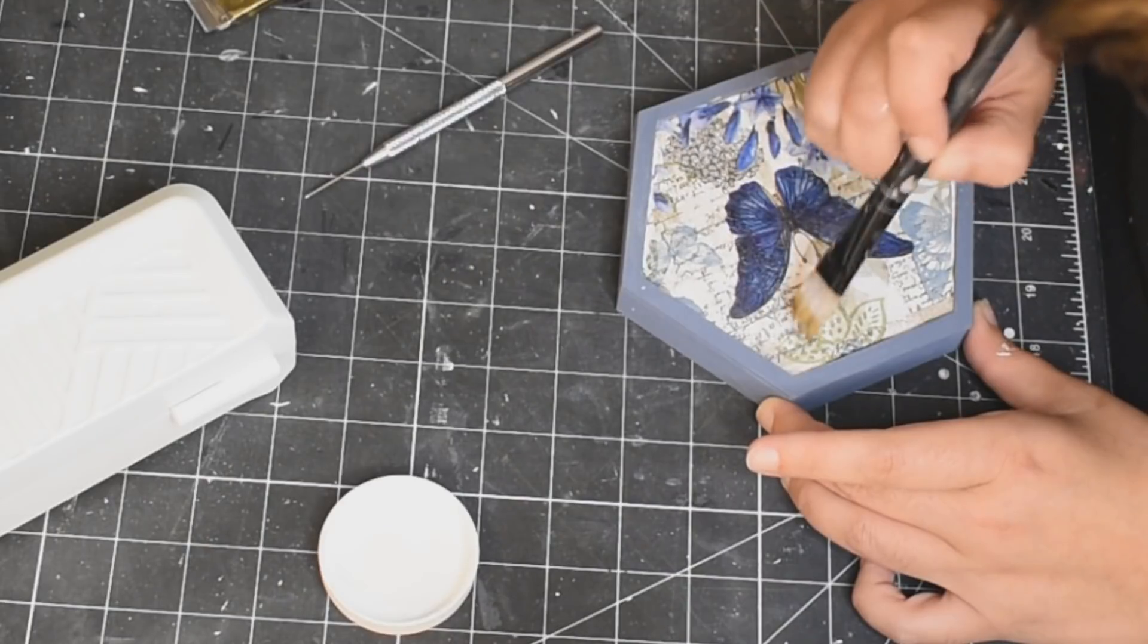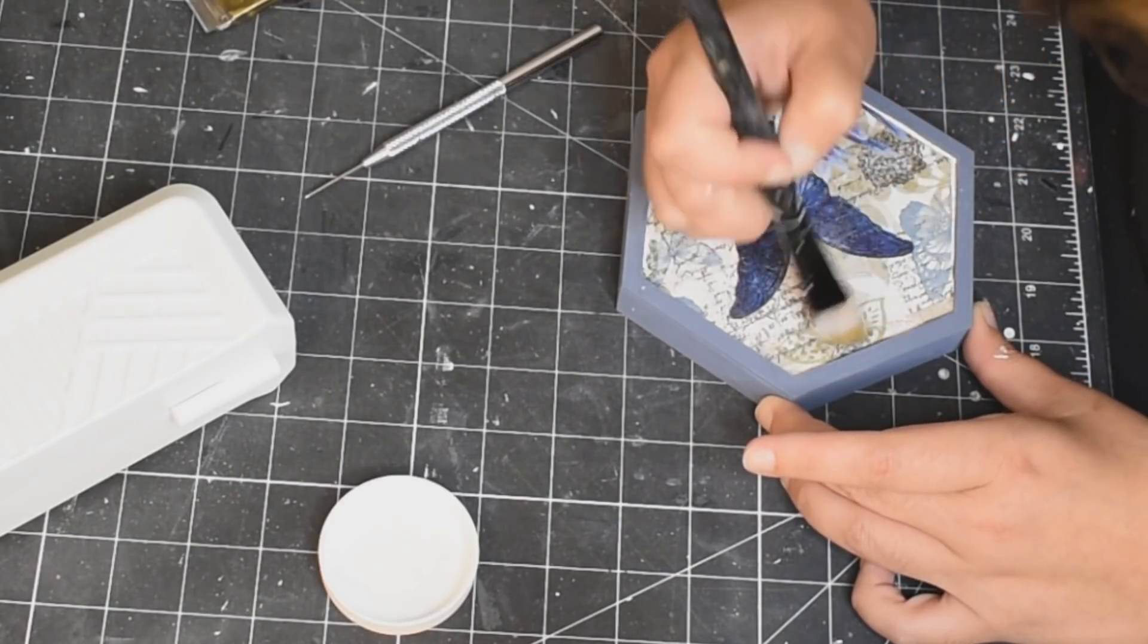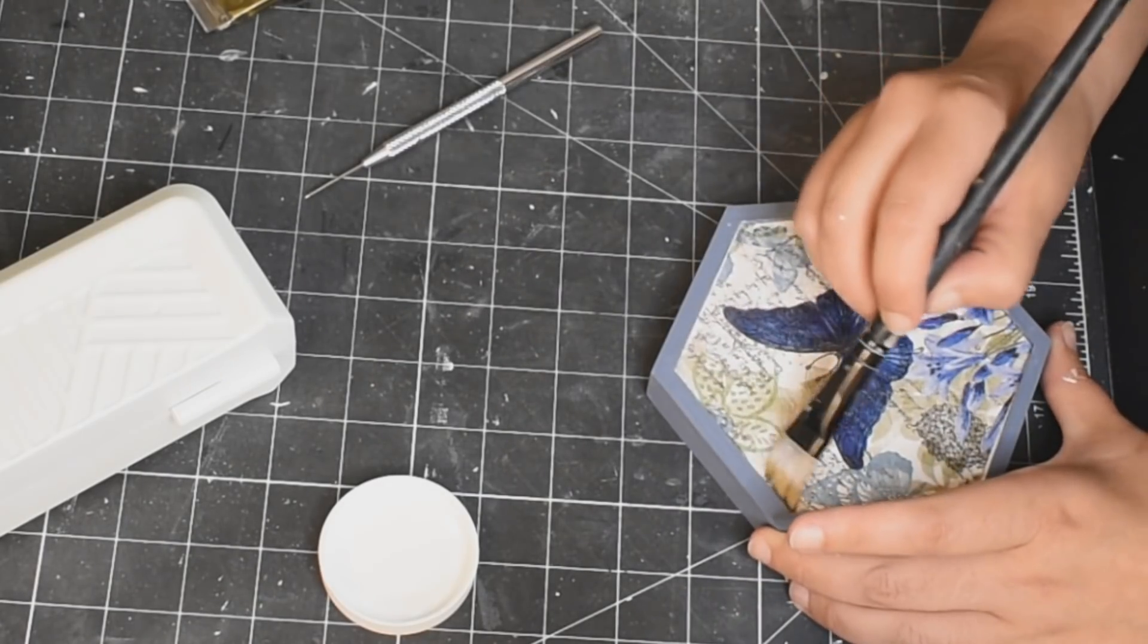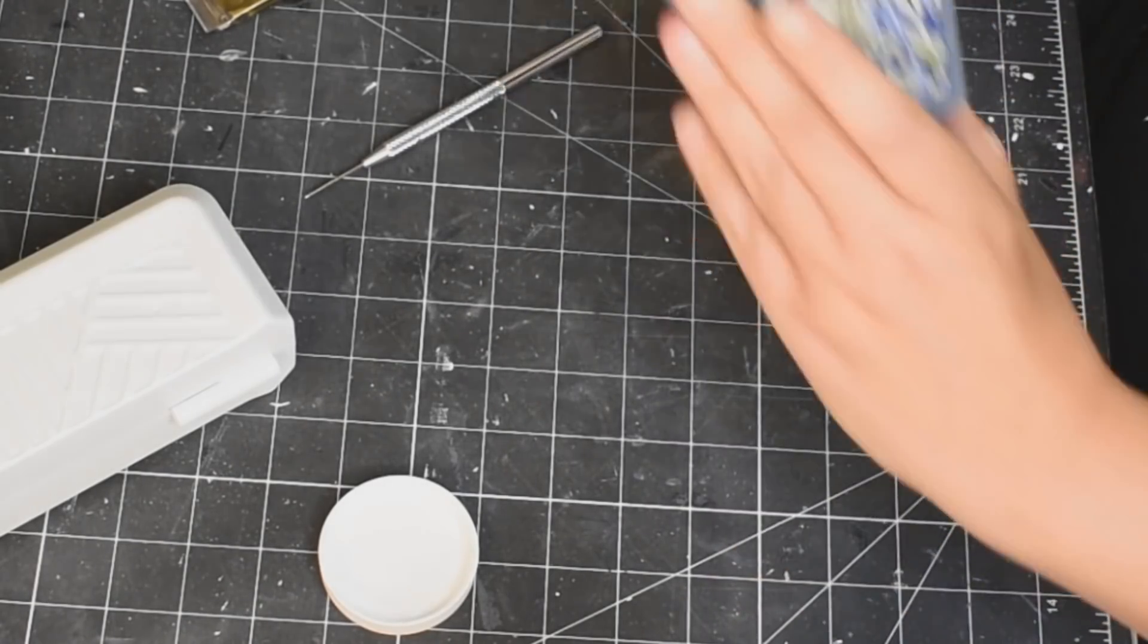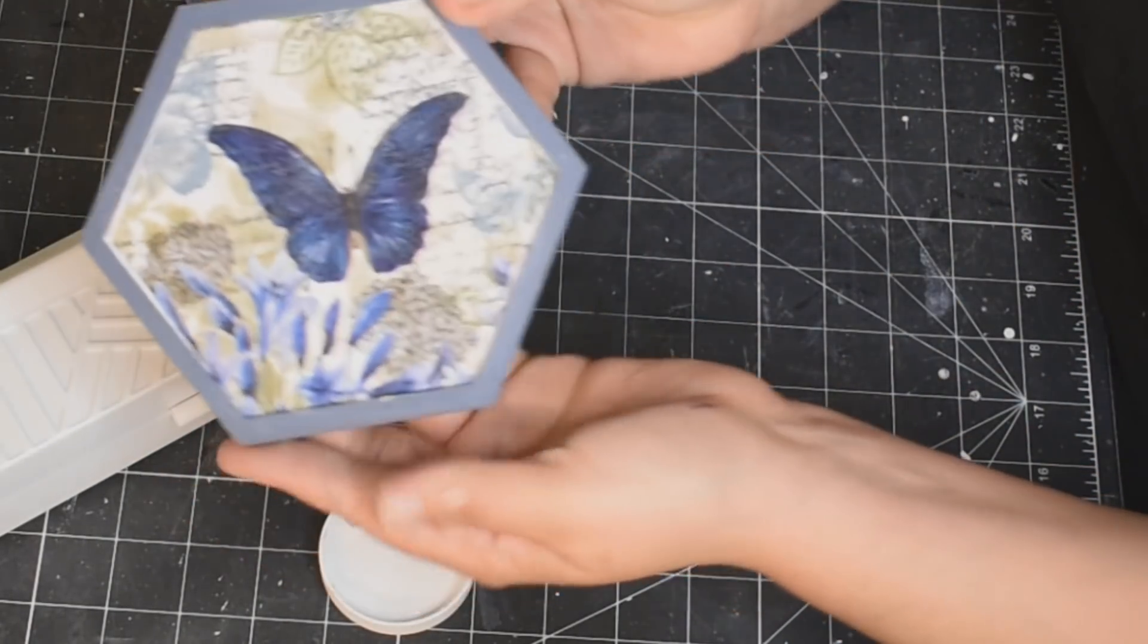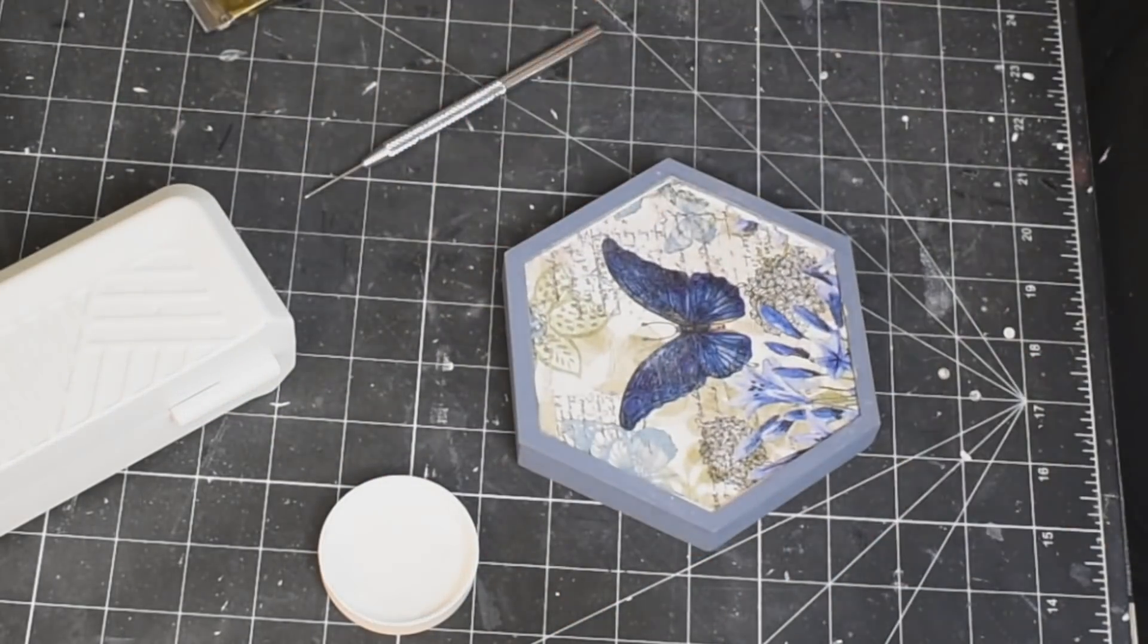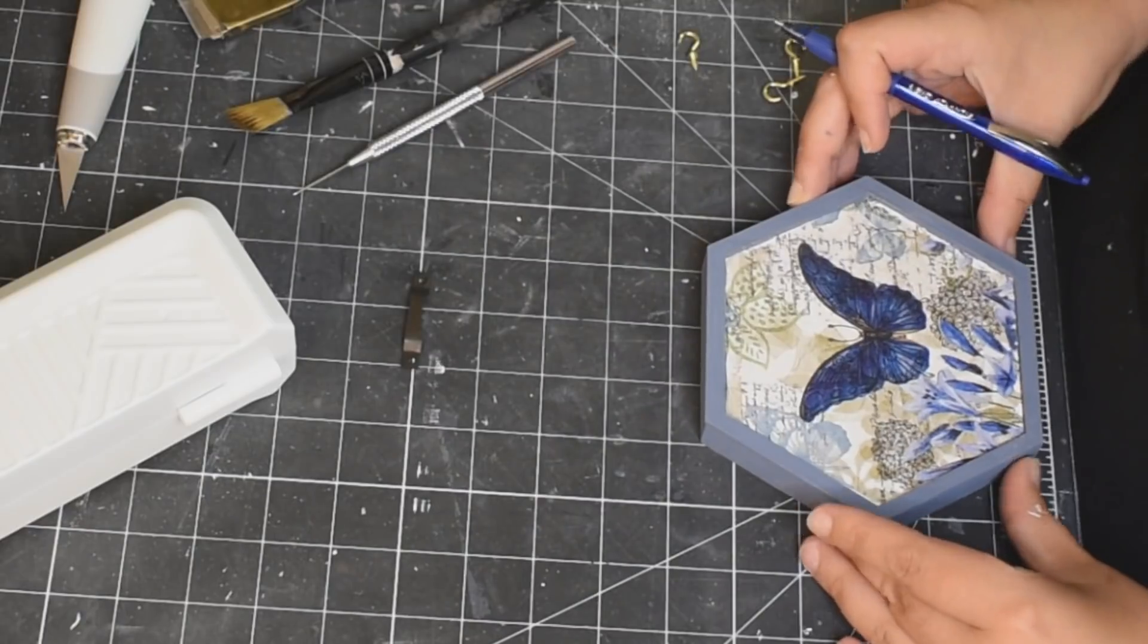Just to make sure that it's all secured down. Isn't that so pretty? This is so easy you guys and it's so easy to make things beautiful when you have beautiful things to work with. Like these napkins are stunning, so so beautiful.